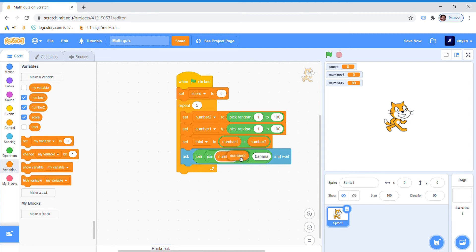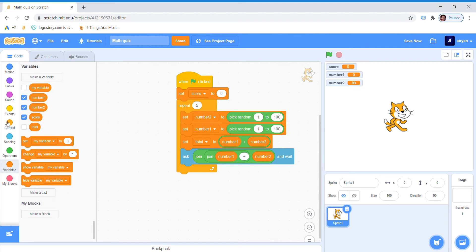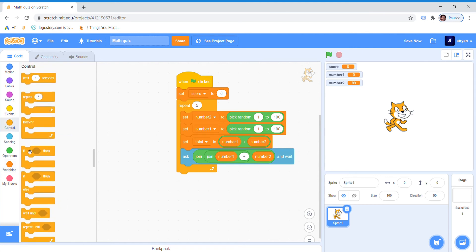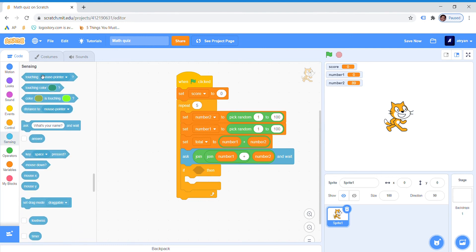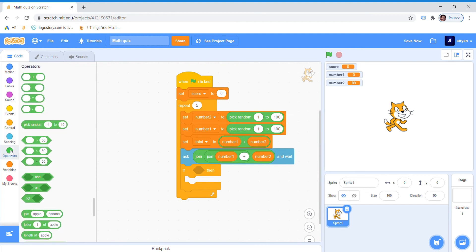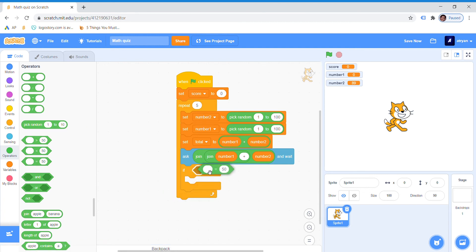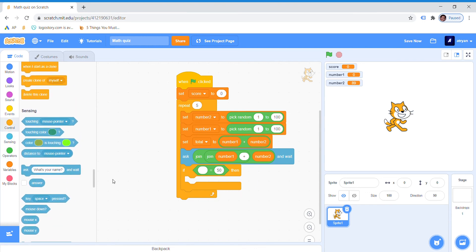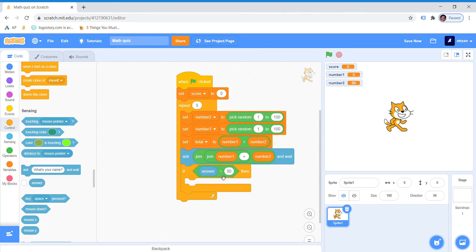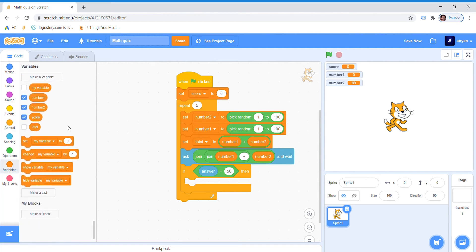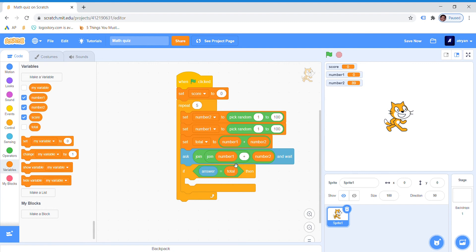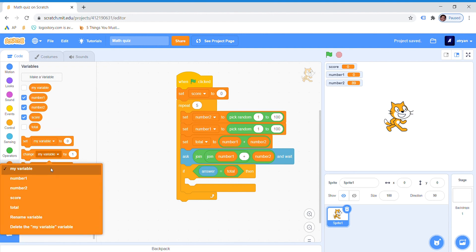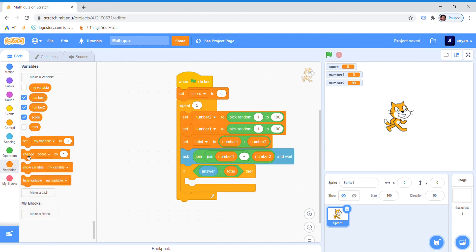Now we will drag, we will go to control, drag if then. Go to sensing... oh this is not the correct way. Go to operators, drag equals, go to sensing, drag answer equals. Answer equals total. Then change score by 1.